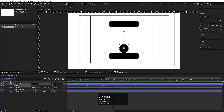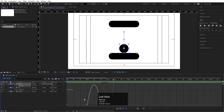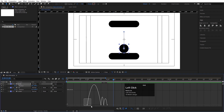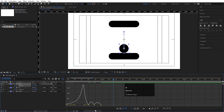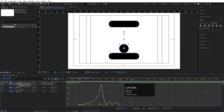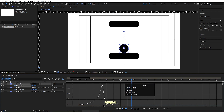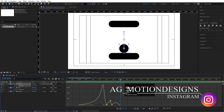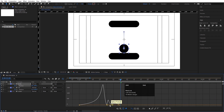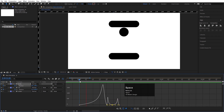Select those keyframes, go to the graph editor, and move the handles into position. Select the graph, hold Shift, and adjust the handles — zoom in a little bit to fine-tune. Select the handles and move them to shape the easing. If we hit play, we'll get this falling animation. Our main animation is almost ready.